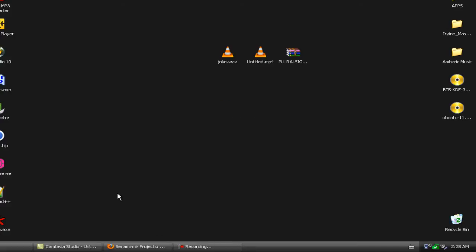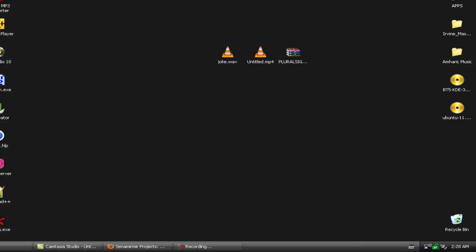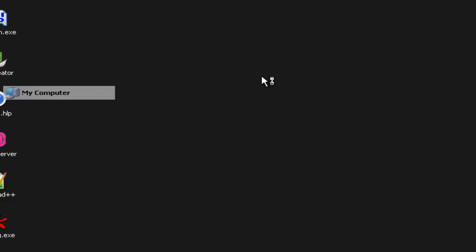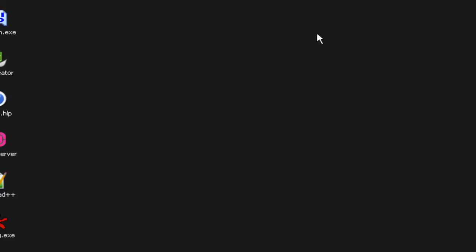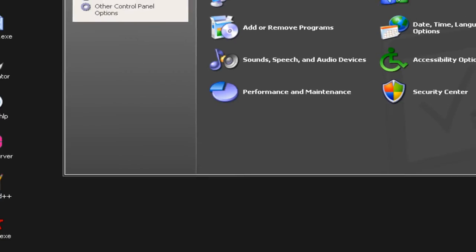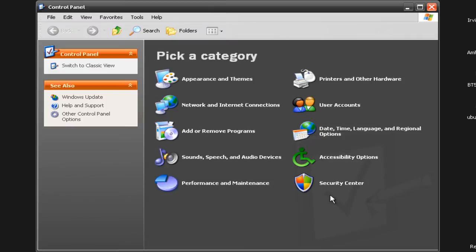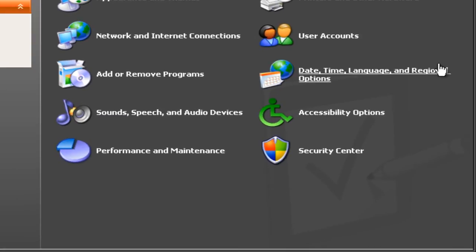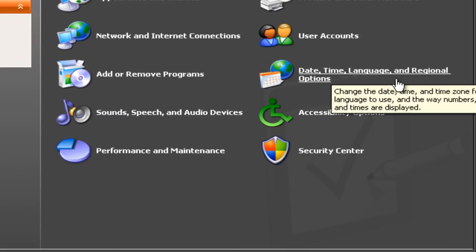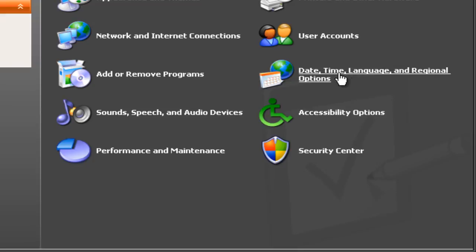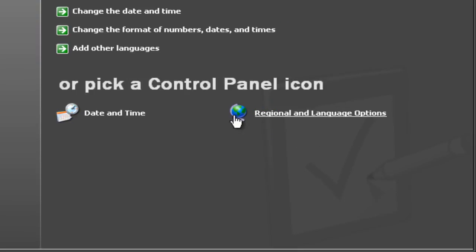Now we have it. We need to do some setup. We need to go to Start and Control Panel. Click on the Control Panel — there is an option: Date, Time, Language and Regional Options. Click on the panel, because we need to add other languages.